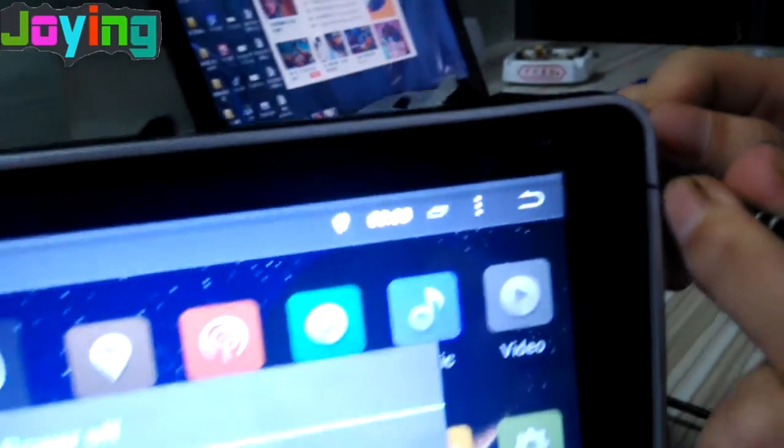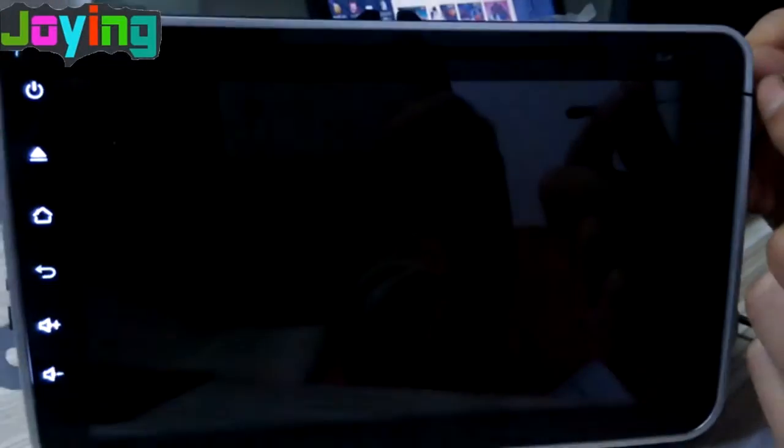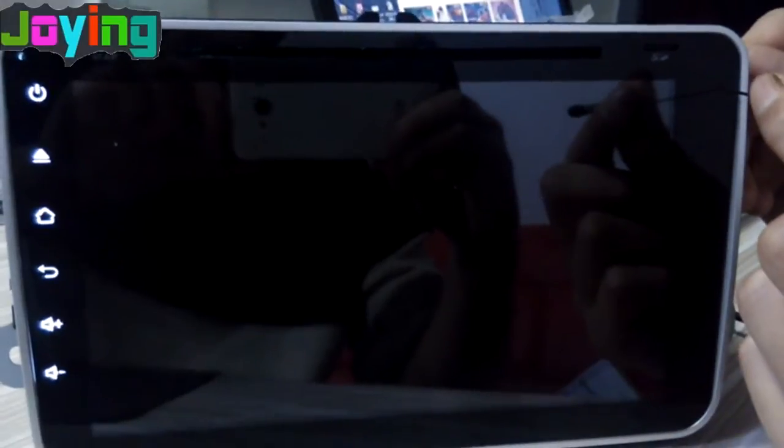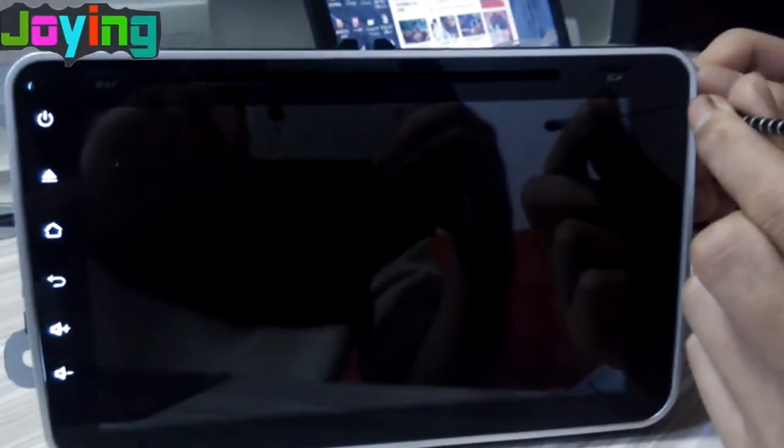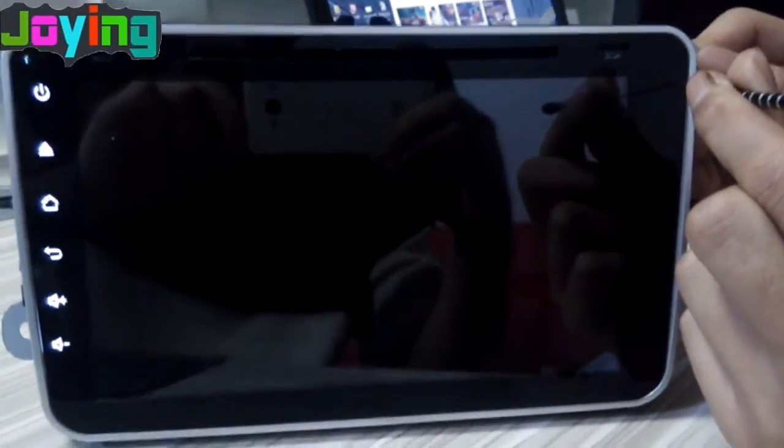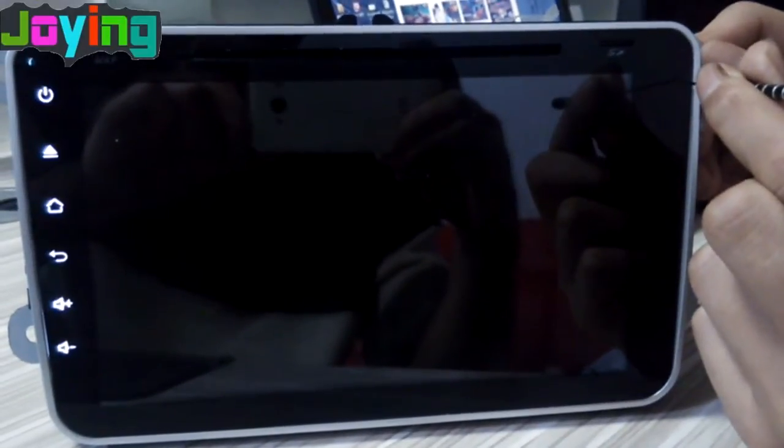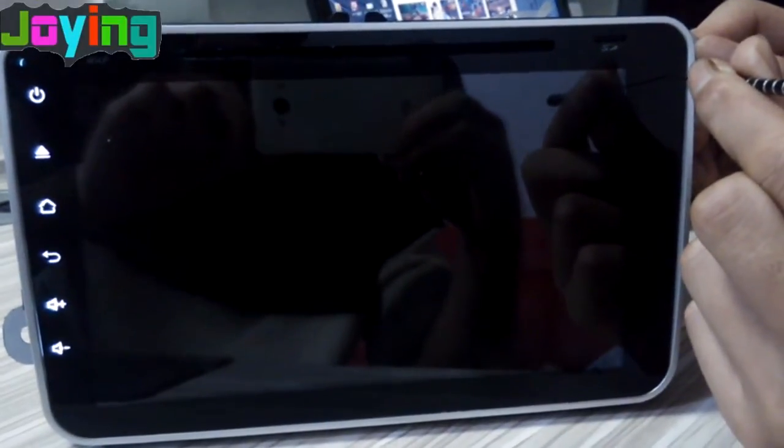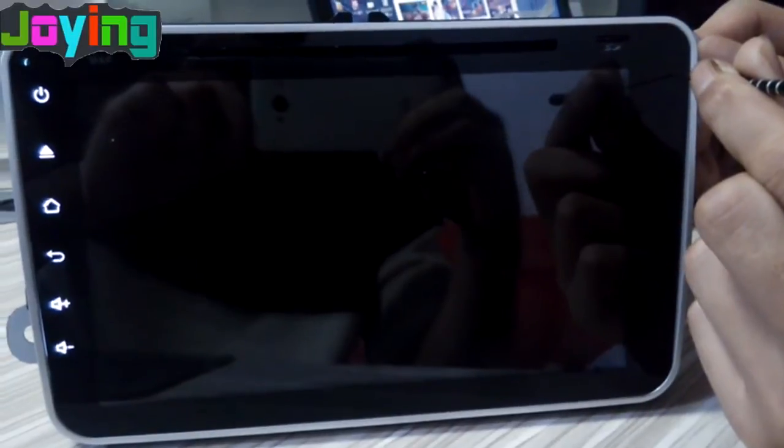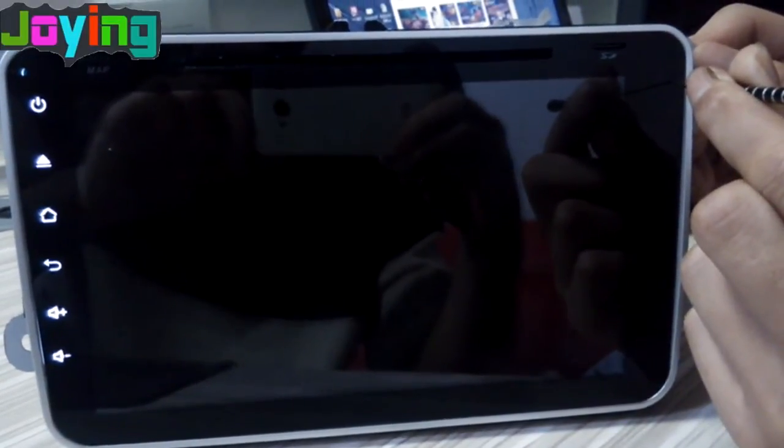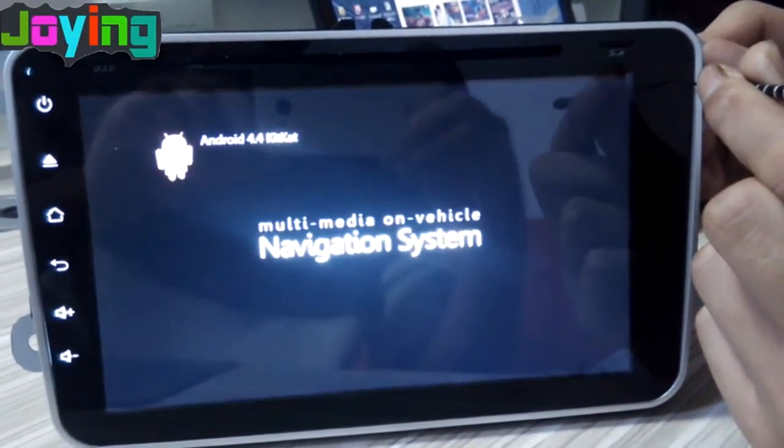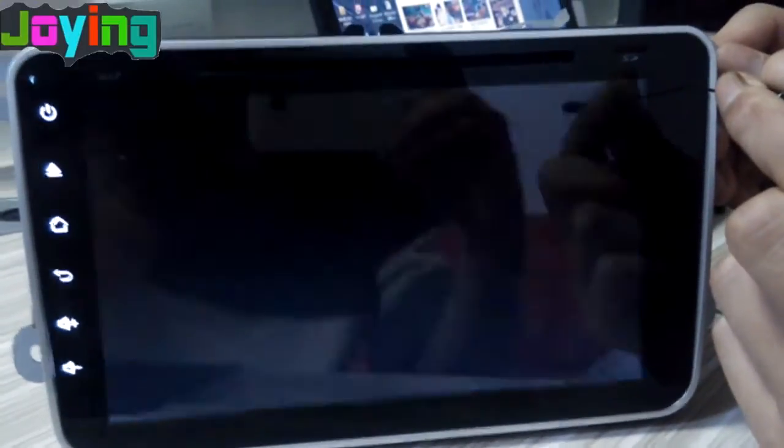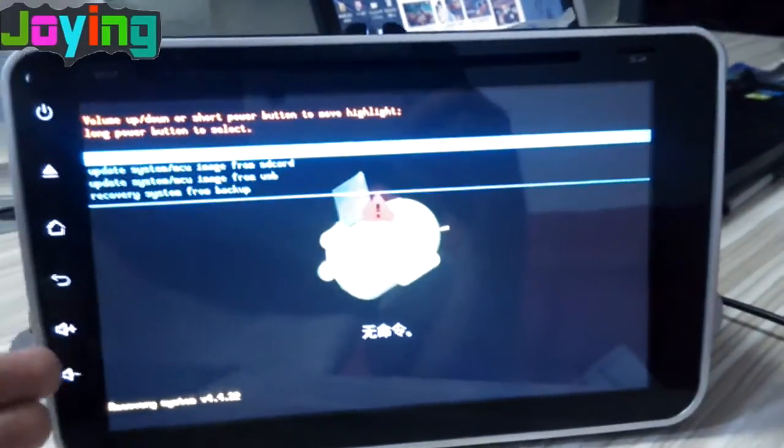Long press, and you will see the head unit power off. Then long press again, and the unit will show this interface.